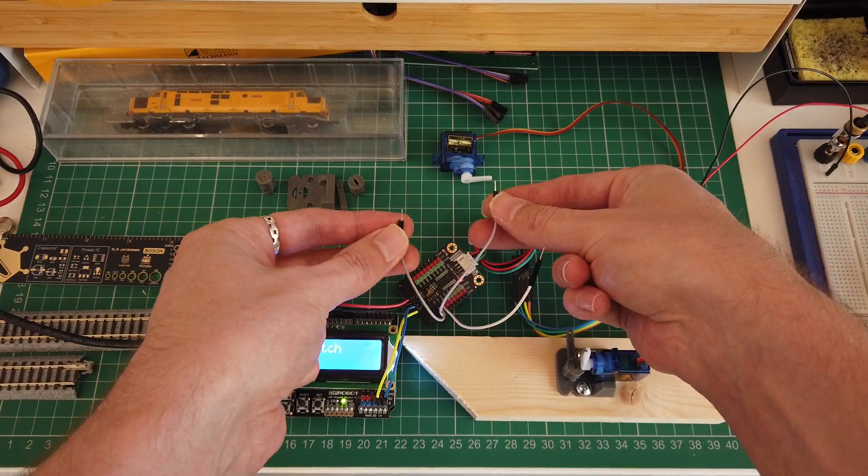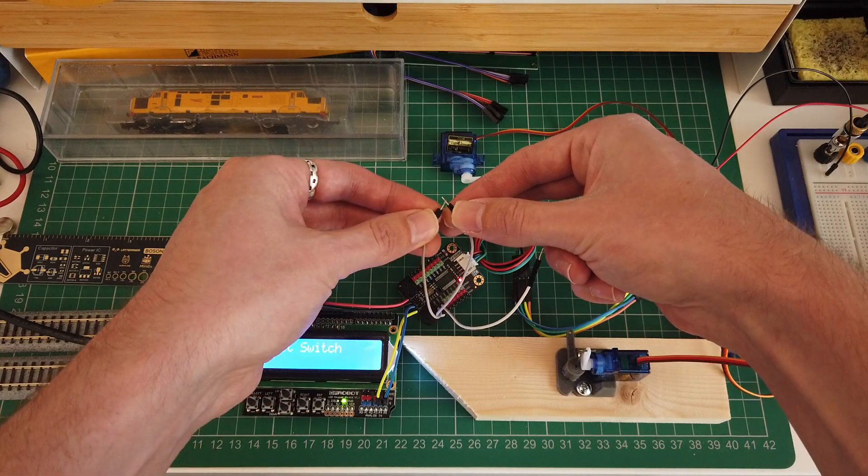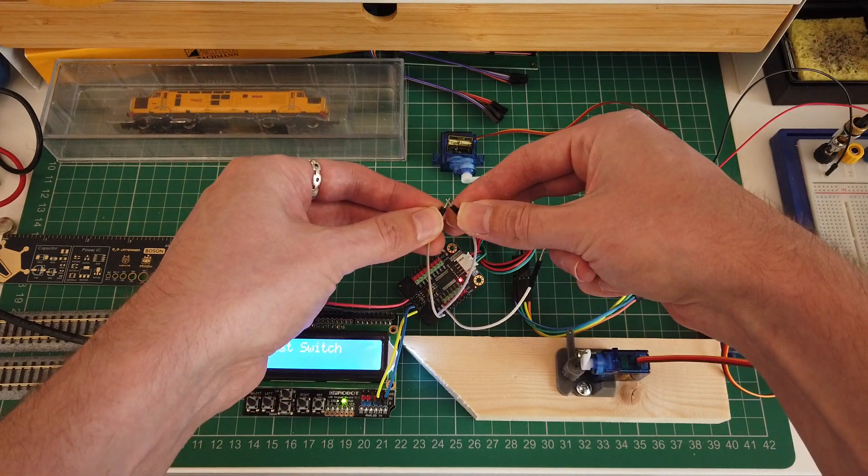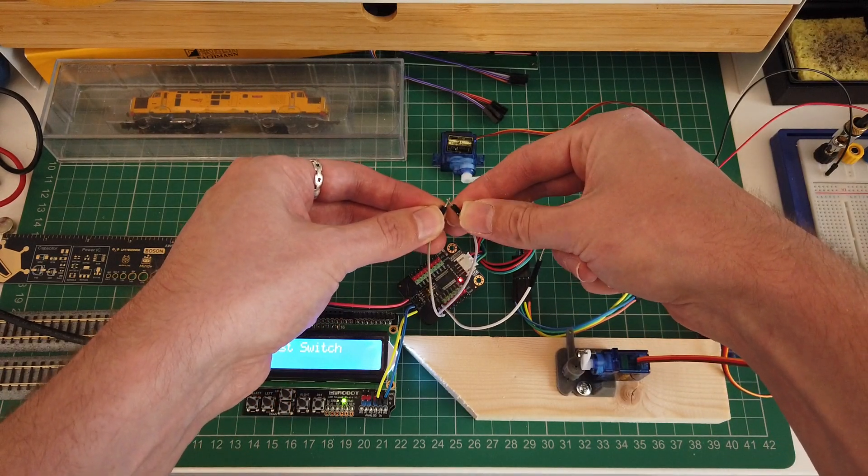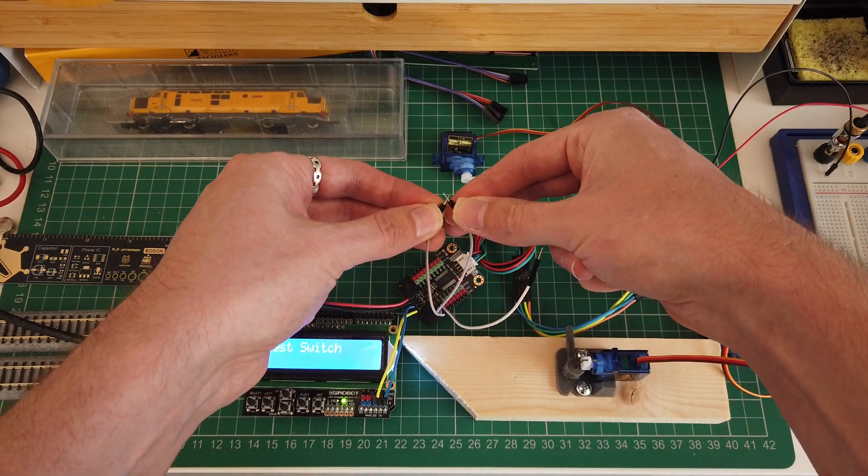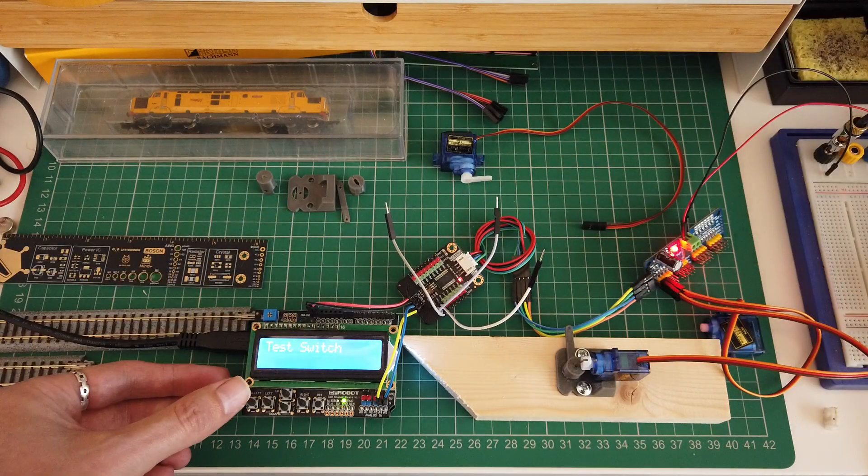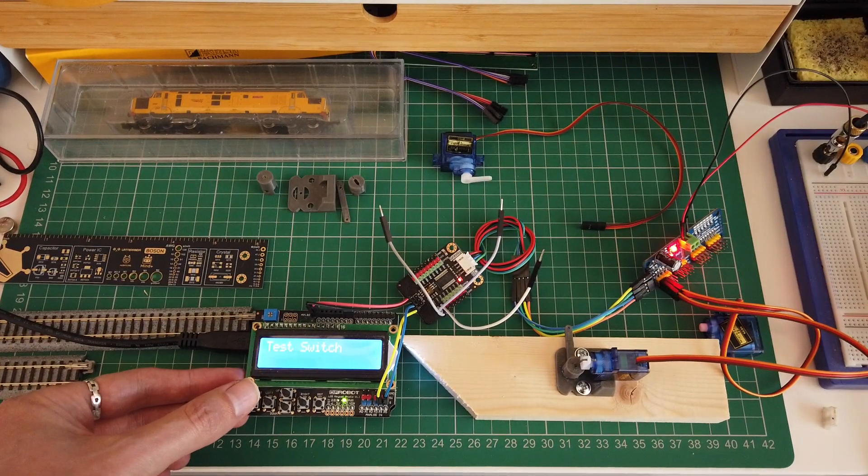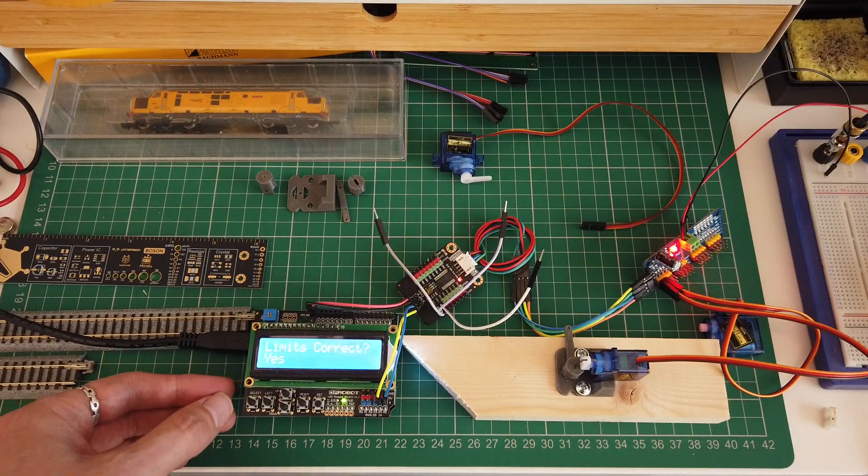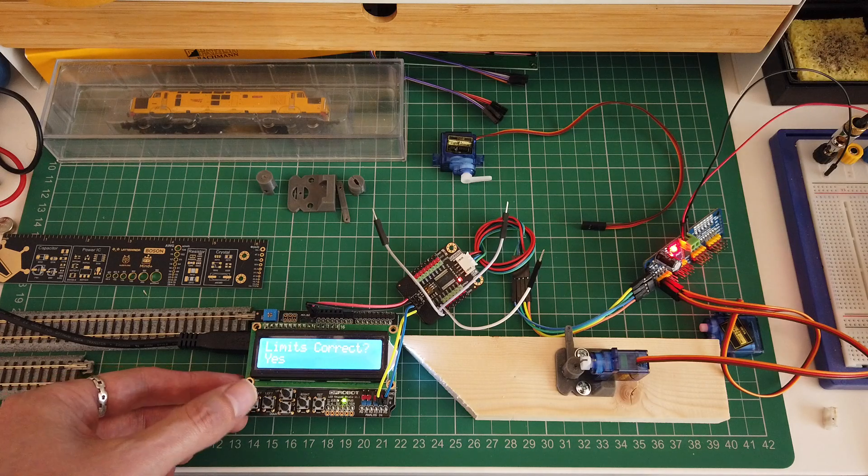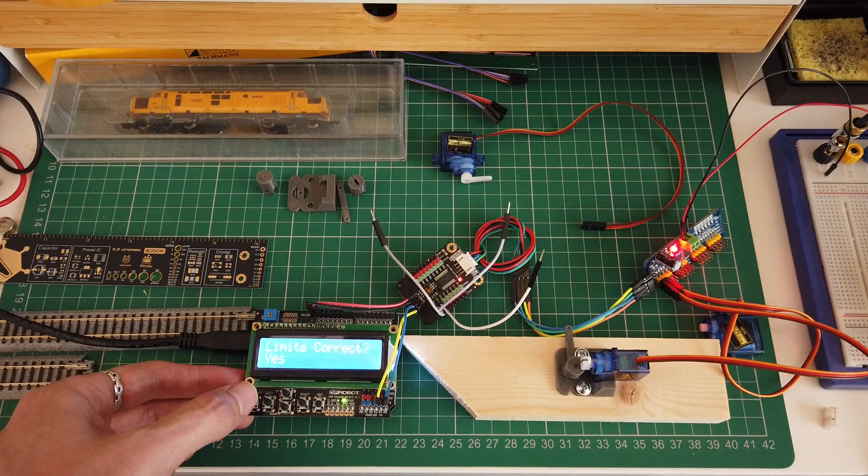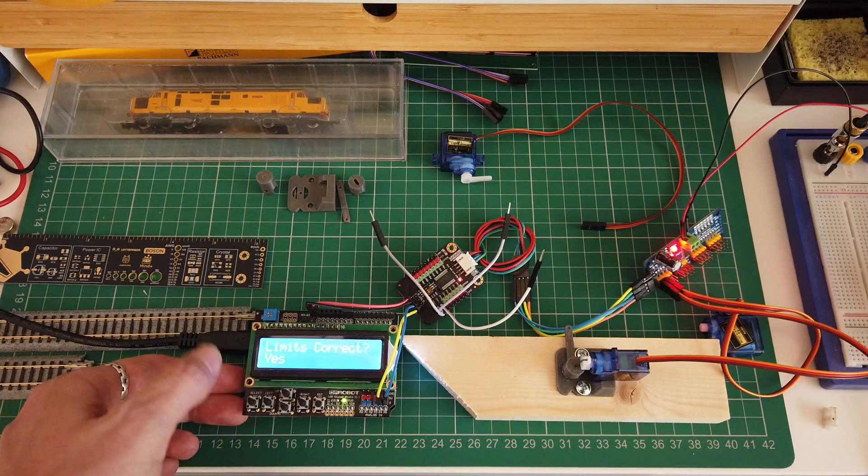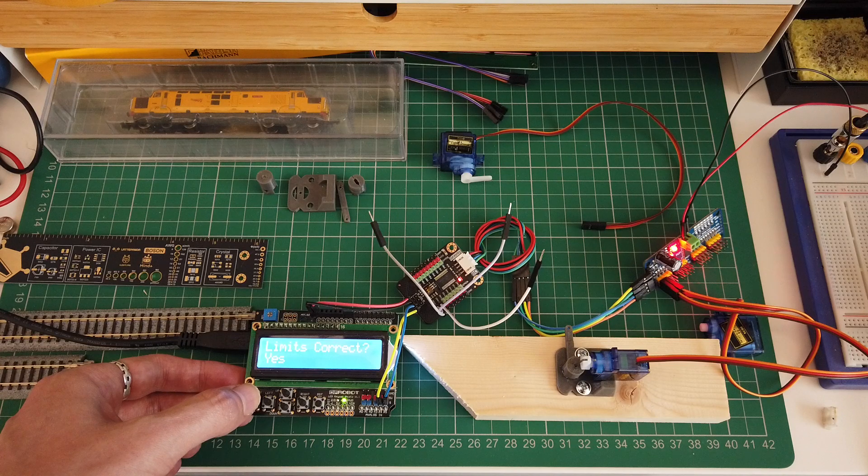Test the switch. I haven't got one at the moment, but just touching the wires will work. When your limits are correct, press select again. Confirm it. Otherwise it will go back into the limits again so you can change them.